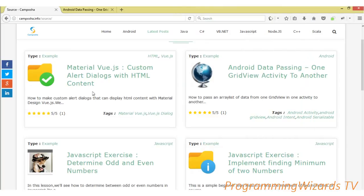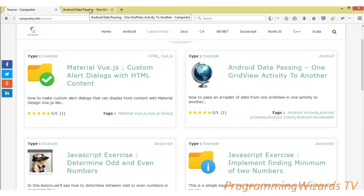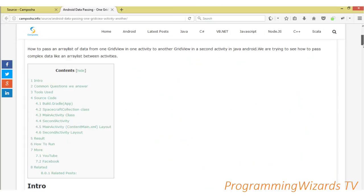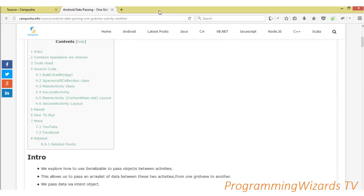We already have the source code. This is the class we are tackling today: data passing from one GridView activity to another. We should be passing data from one GridView to another — the GridViews of course belong to separate activities. If you come to that particular tutorial we already have it in text format.